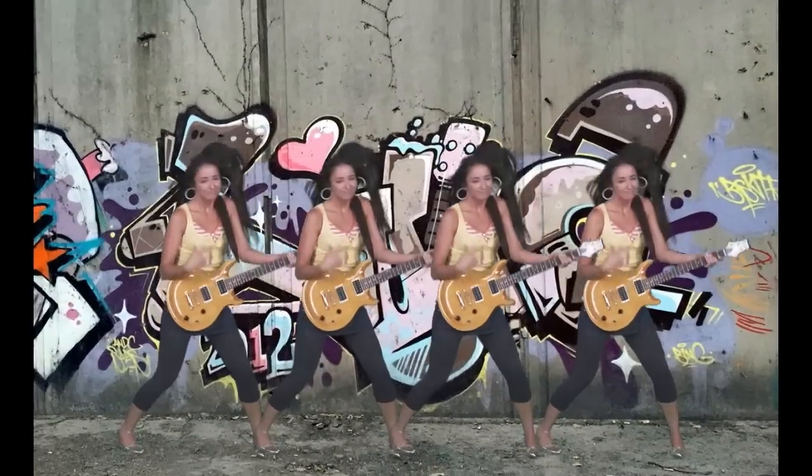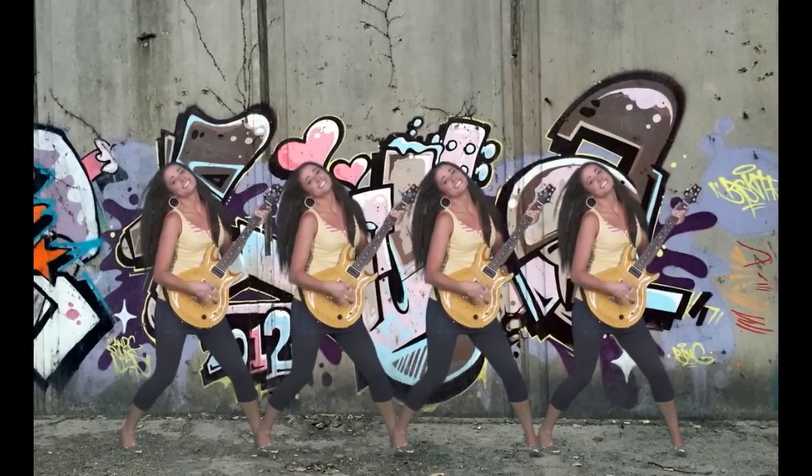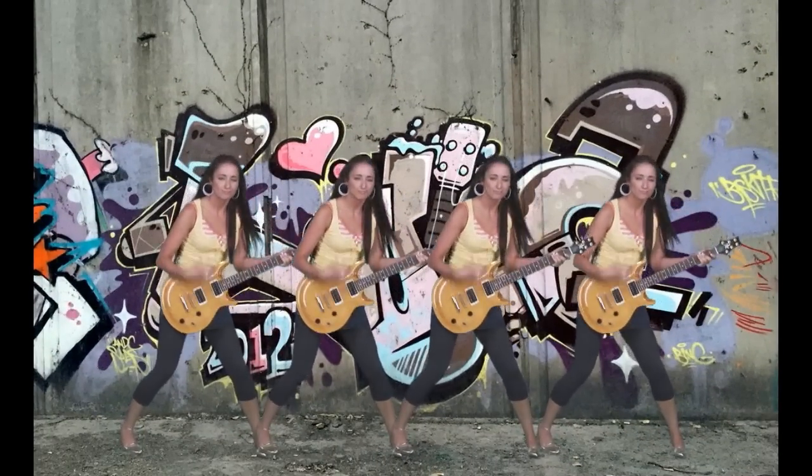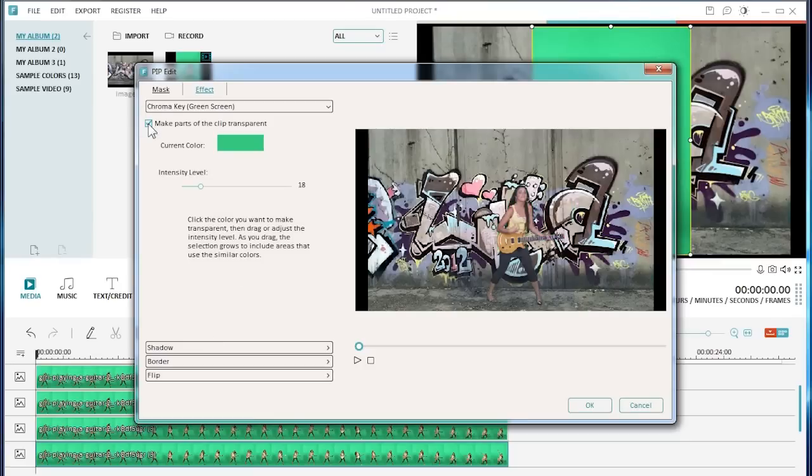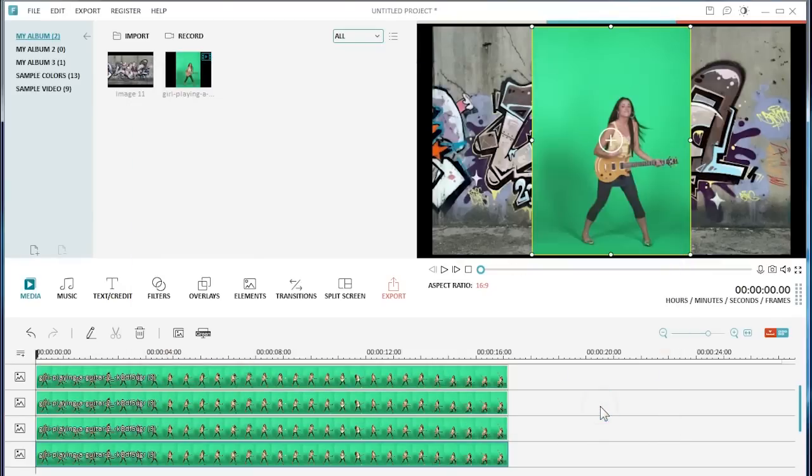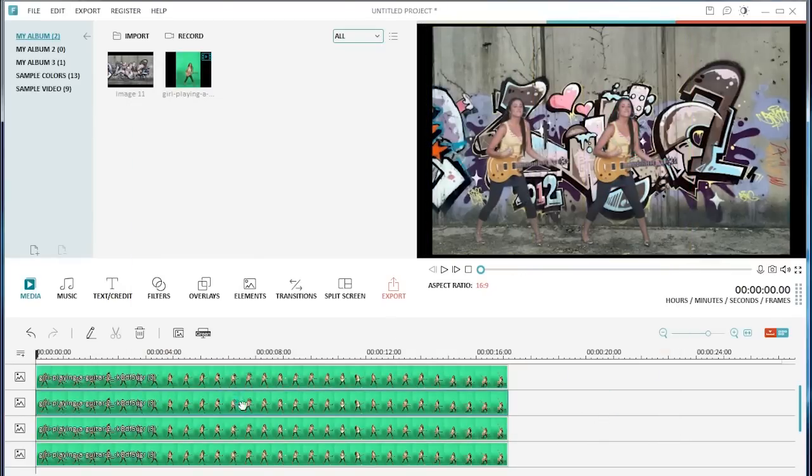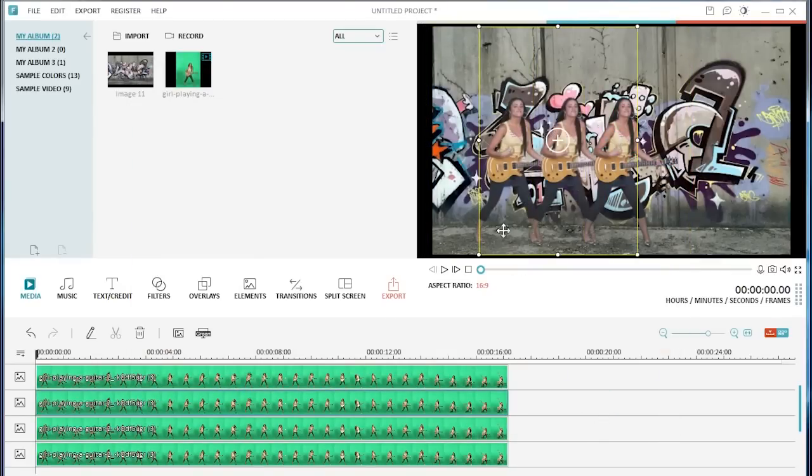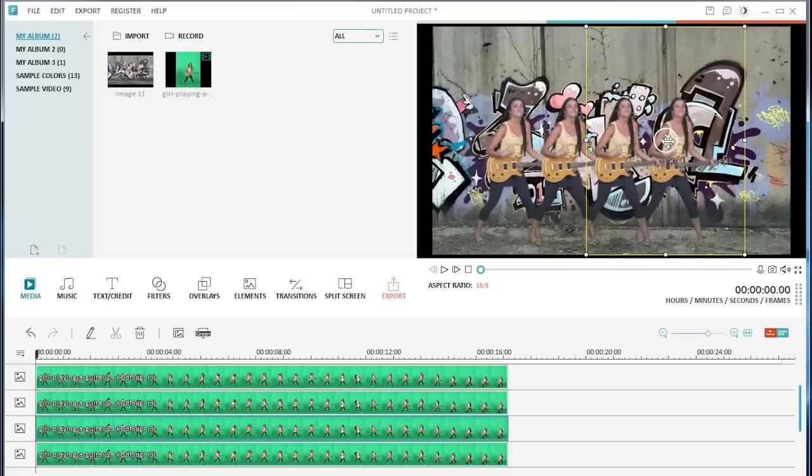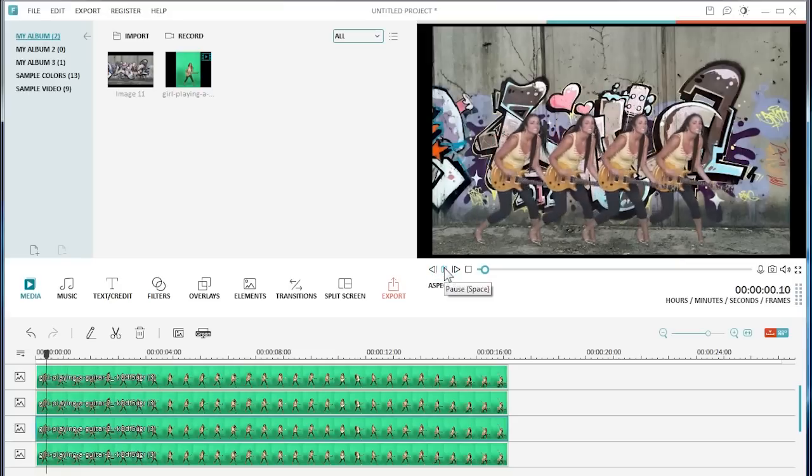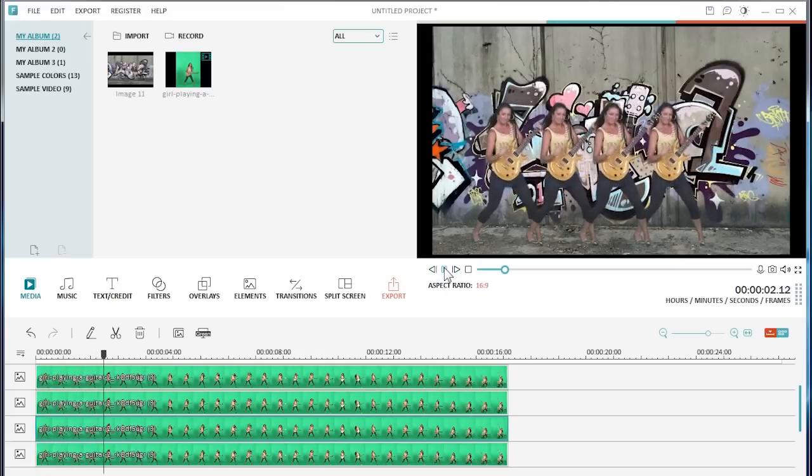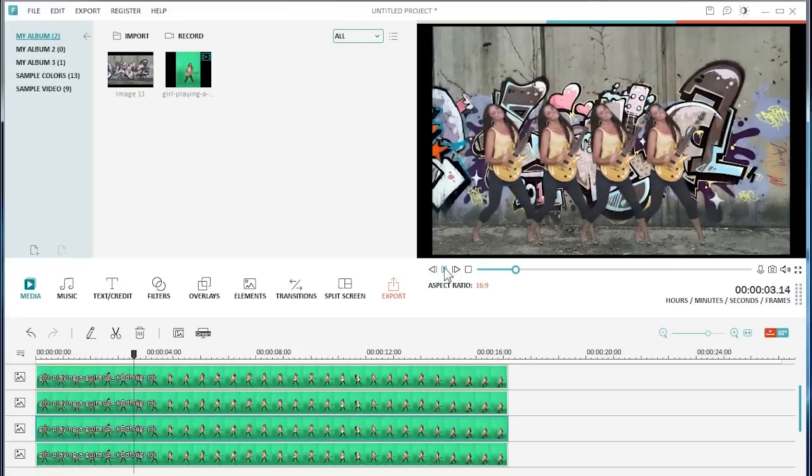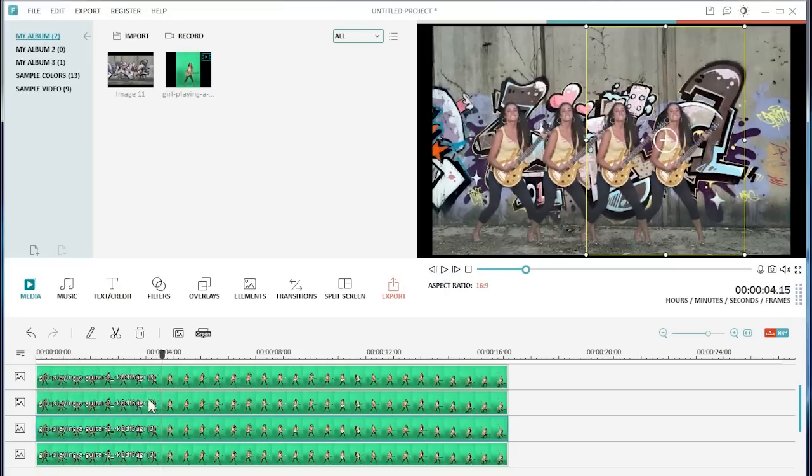Or, we can further tap into our creativity to get more interesting results. For example, instead of staggering the starting point of each video clip on the PIP layer, we can reposition each video clip through the preview window here. By doing this, we will be able to easily make tons of clones without using green screen or mask effect.